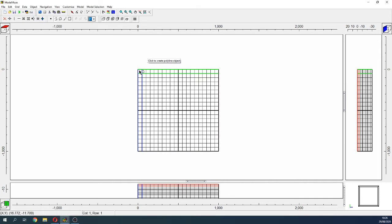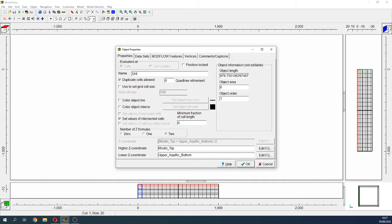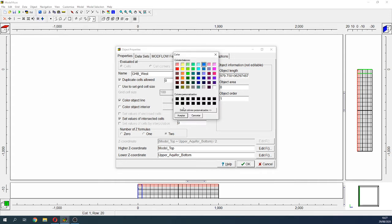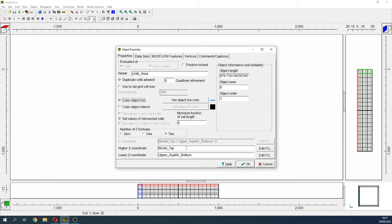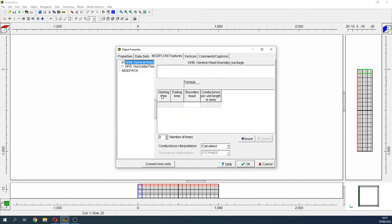Let's have a regional flow. We have a flow that goes from left to right. Here will be the GHB East — this will be in the first aquifer. This will be a GHB, and the water level will be just half a meter below surface. It will be from zero to one. The boundary head will be minus 0.5, and the conductance will be close to the same as the hydraulic conductivity.